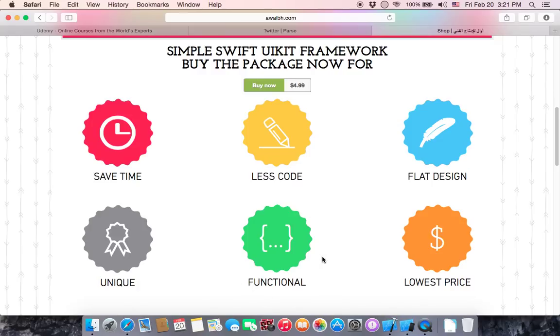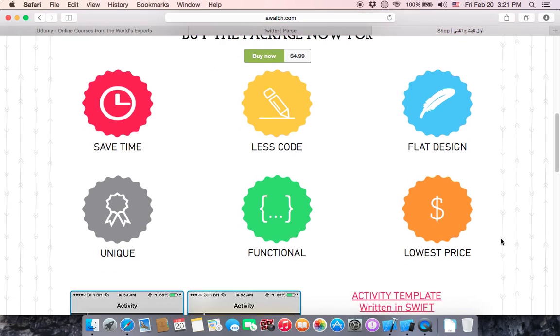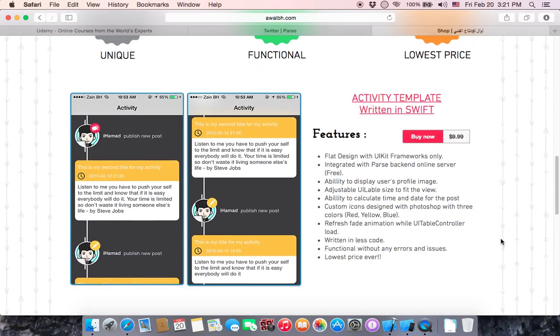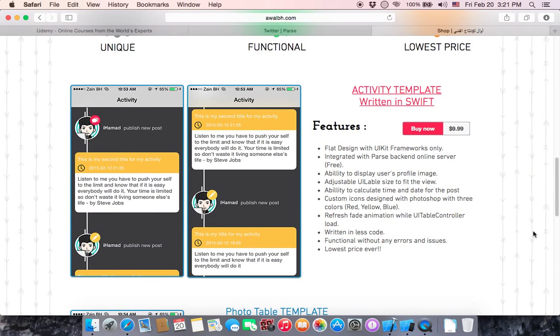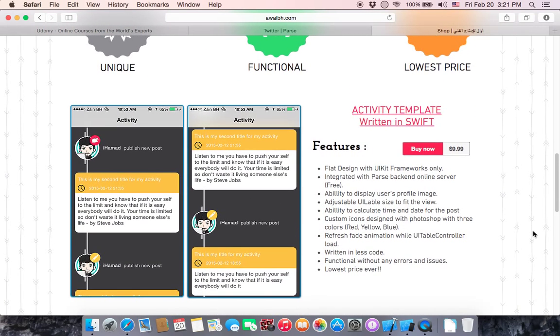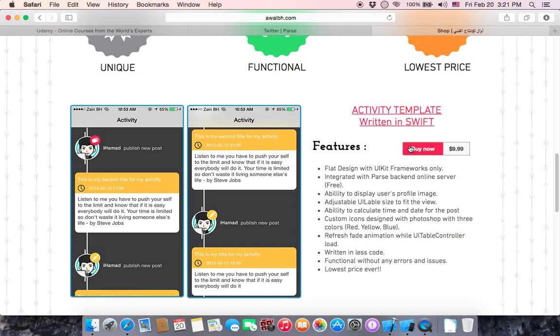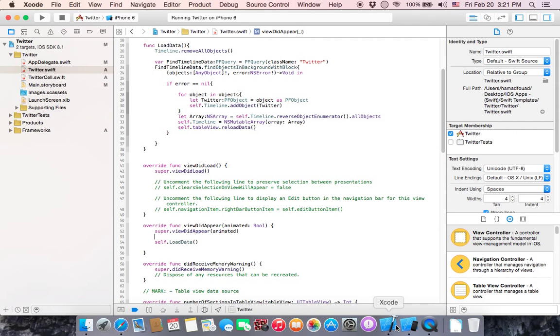Of course it will be functional without issues and errors at lowest price. The first one is activity template written in Swift with a lot of features. It's only about ten dollars, so cheap. I have it here.